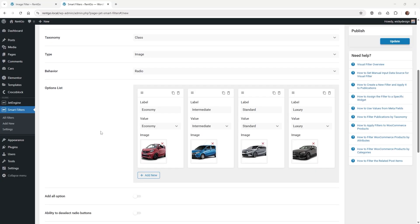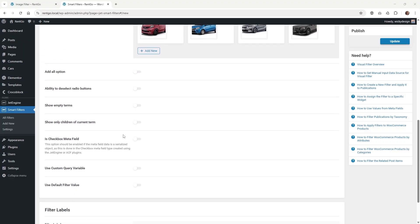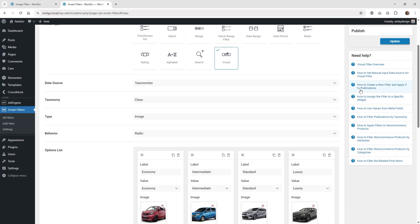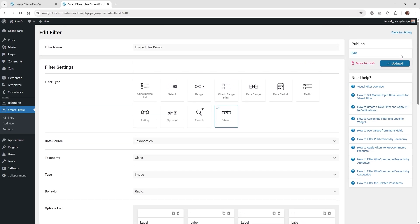Now I've added those other two items. Going down, this is all optional, but I like the ability to deselect a radio button — when the user can only click one, you want them to be able to remove that selection if they don't want it. That's a nice option they give you right here. And then that's really about it for the filter — just go ahead and hit update.